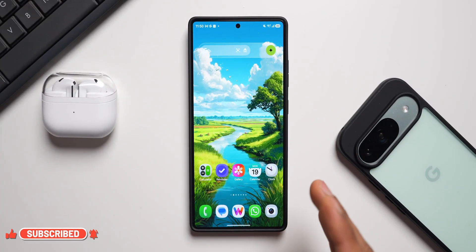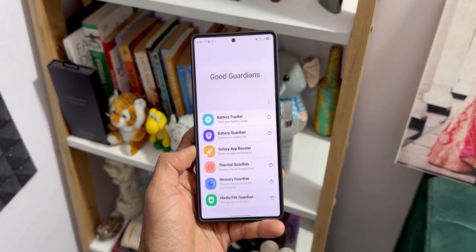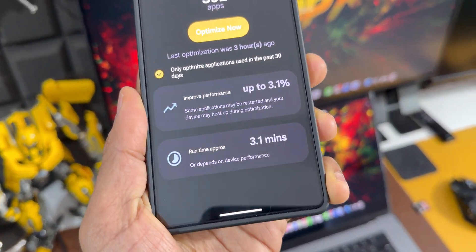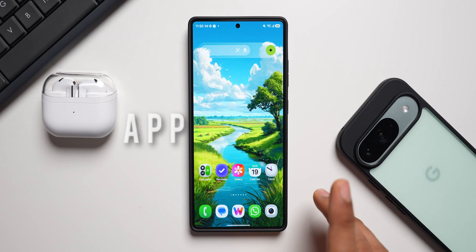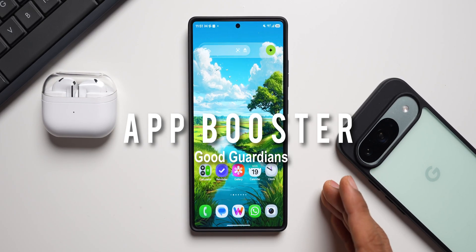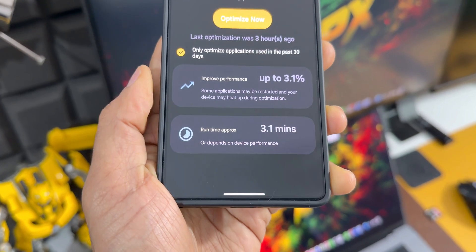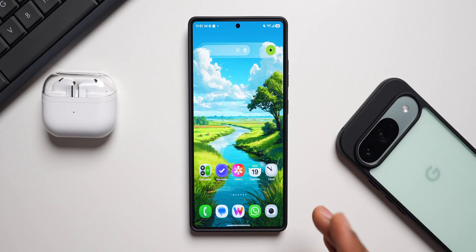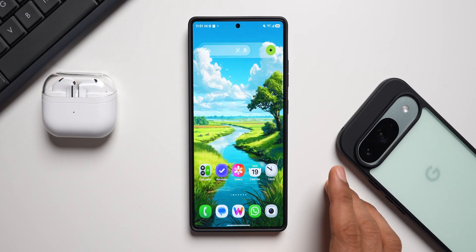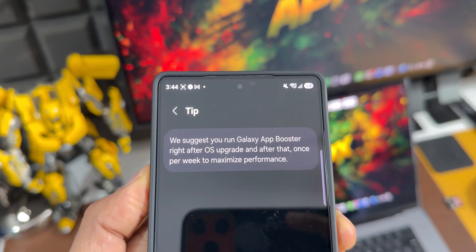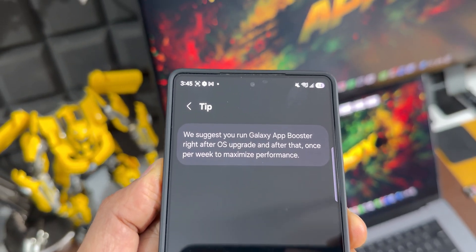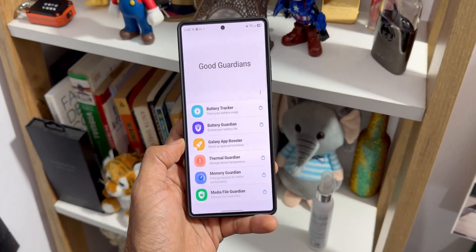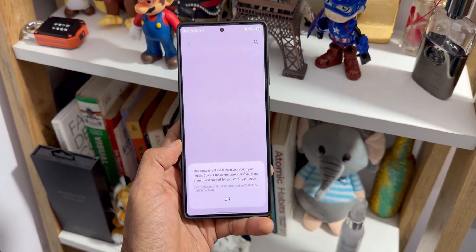We all know about the Good Guardians application, which has multiple modules available. There is one important module you need to install on your Galaxy phone called the App Booster. This is a tool within Good Guardians that manually runs profile-guided compilation on your installed applications, optimizing their code for faster launch times and smoother performance. It claims up to 15% improvement by pre-compiling frequently used parts of applications — especially useful after major updates.